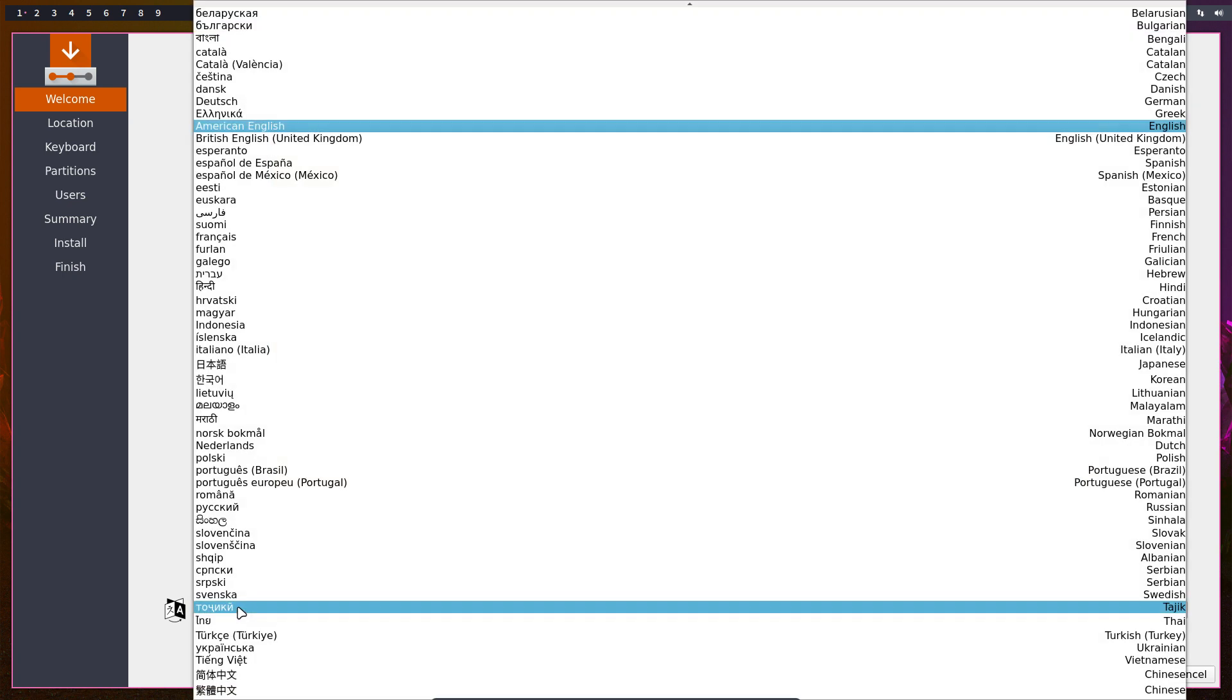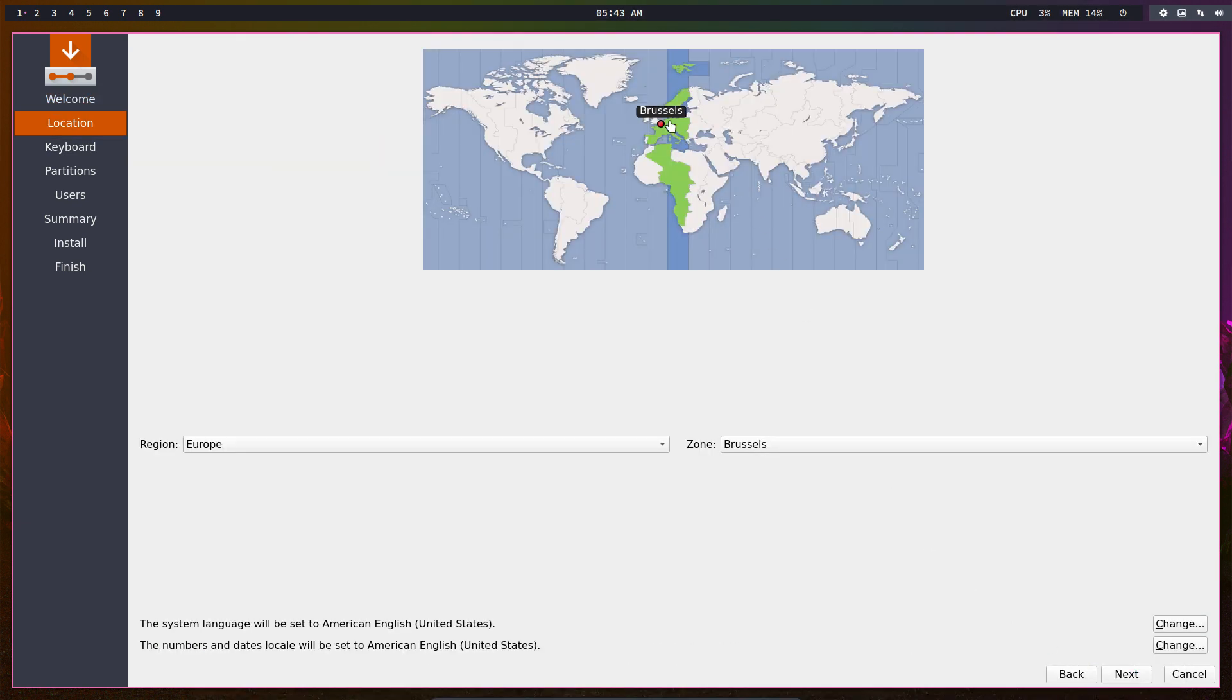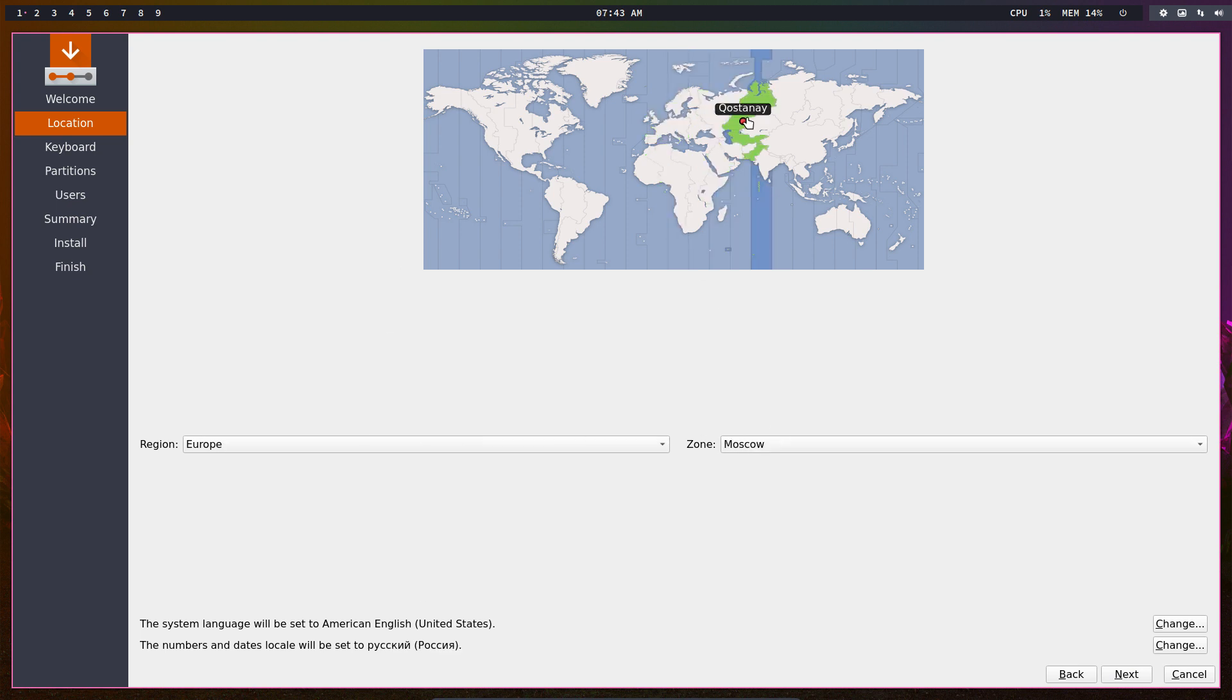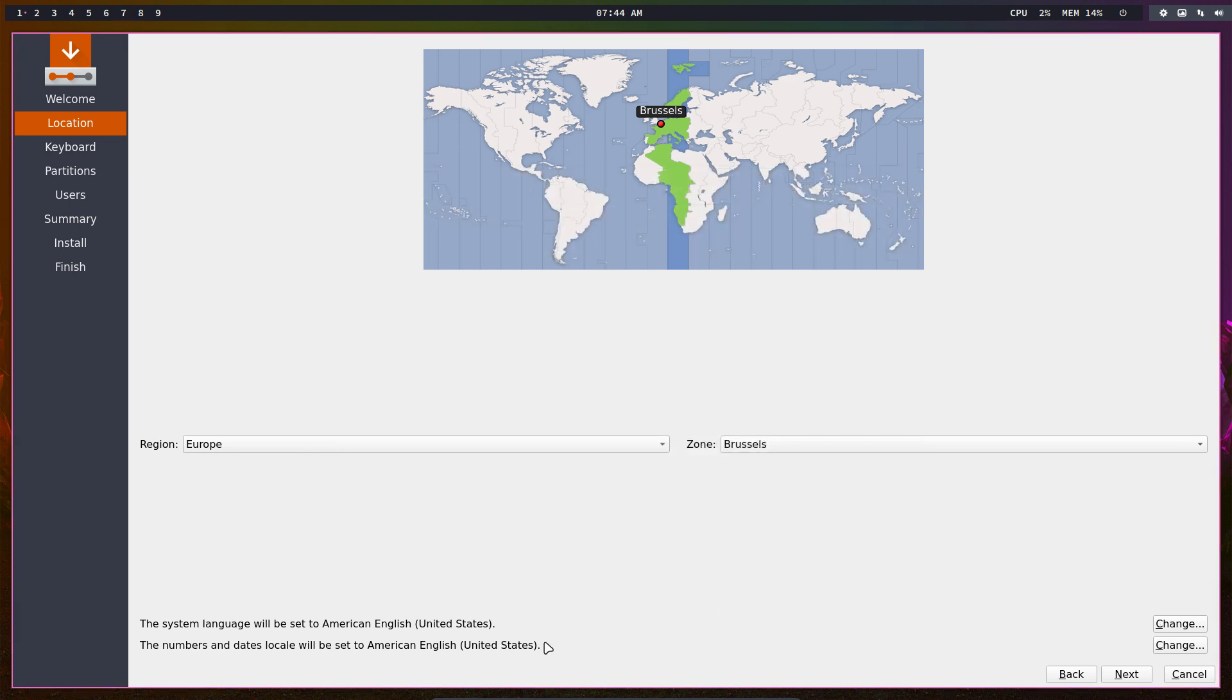What language do you want your system to be in? Next - where do you live? Find your region like Brussels. You can change this if it's not correct, just pinpoint it somewhere else. System language will be set to American English - if not okay, change it. Numbers and locale - same goes here, change it to the country you live in or the language.